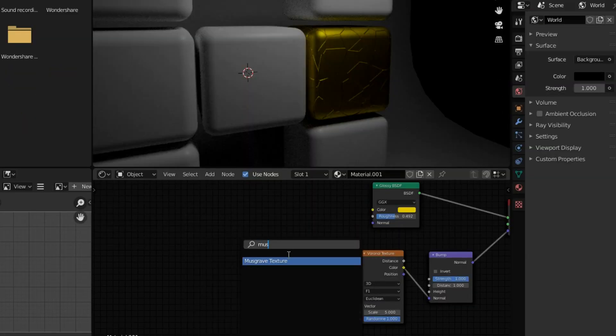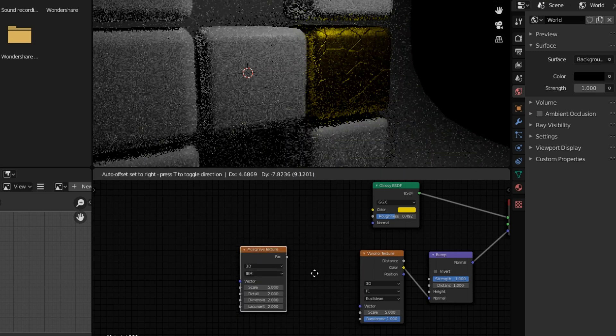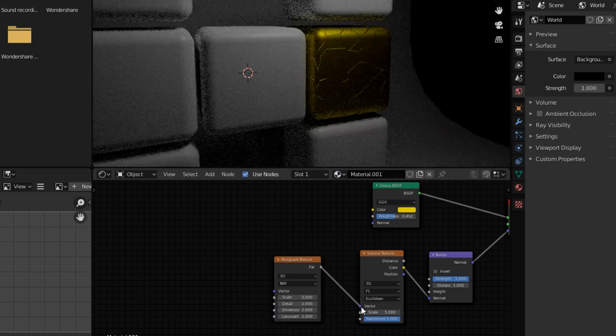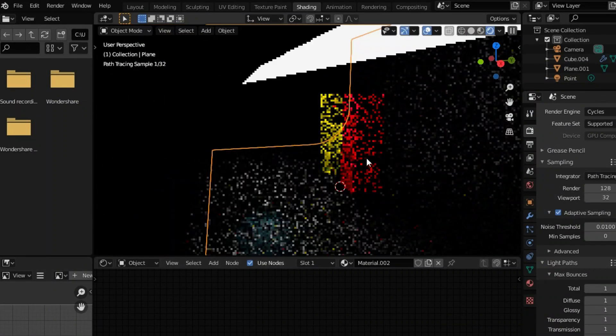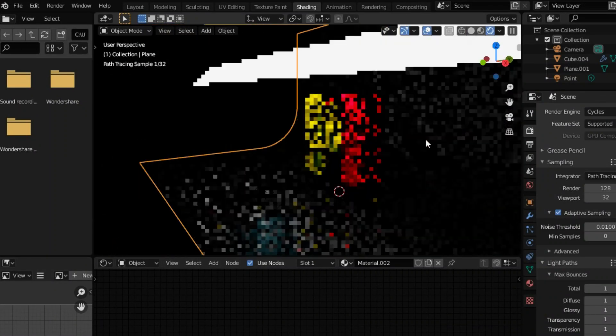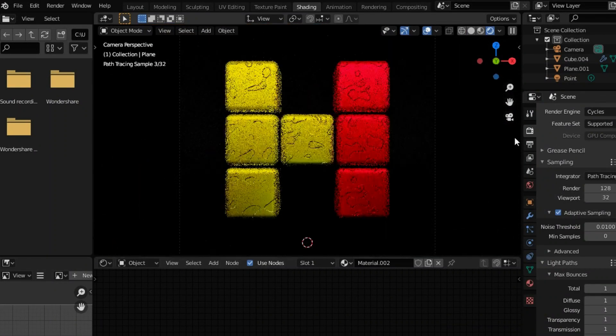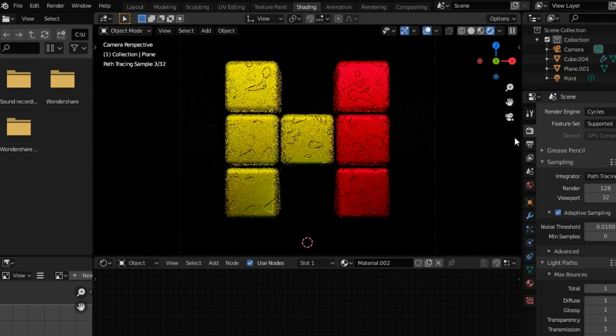To make this even more epic, I added a Musgrave texture and plugged it into the normal of the Voronoi texture. The results are mind-blowing. Then I duplicated the shader and applied it to the remaining cubes. Here is the final result.